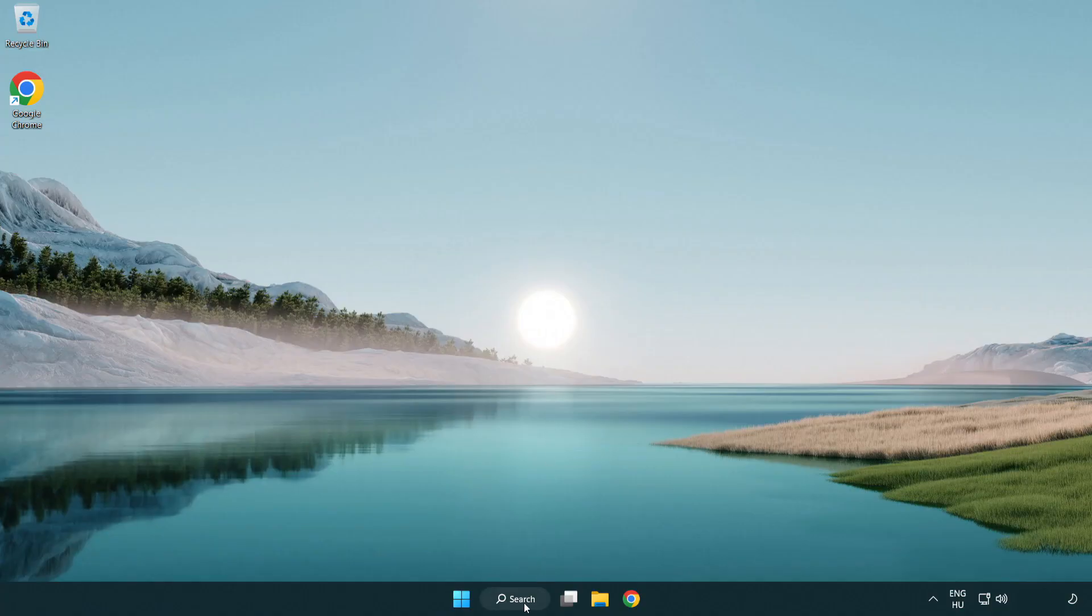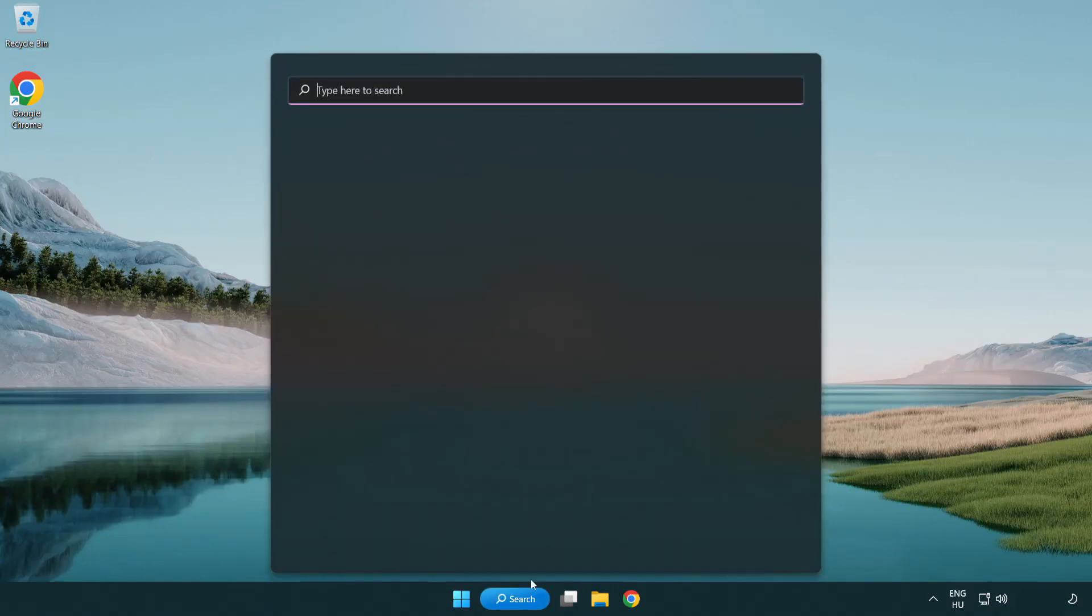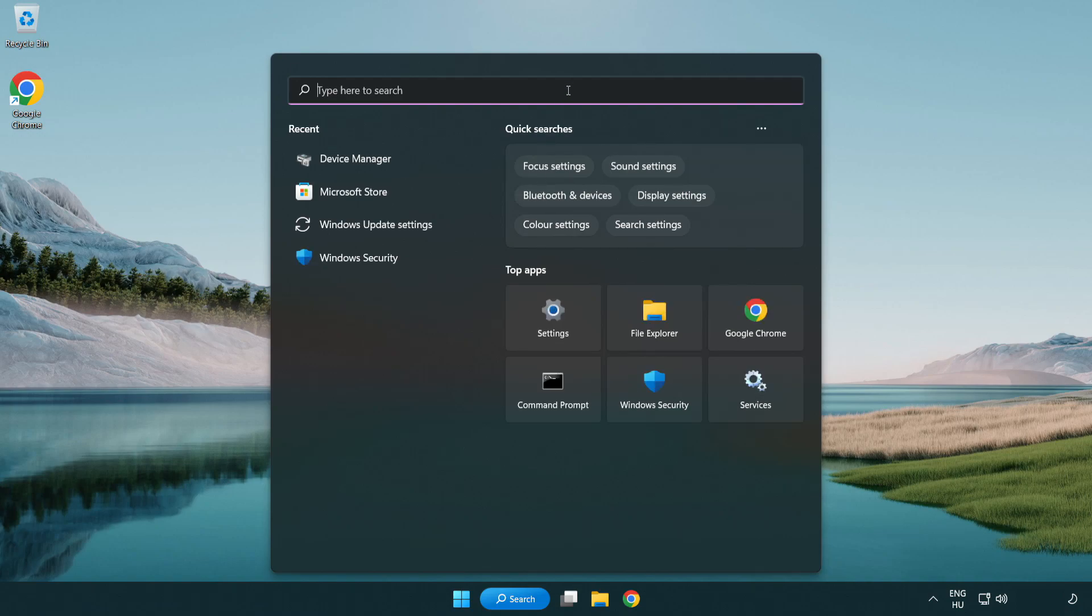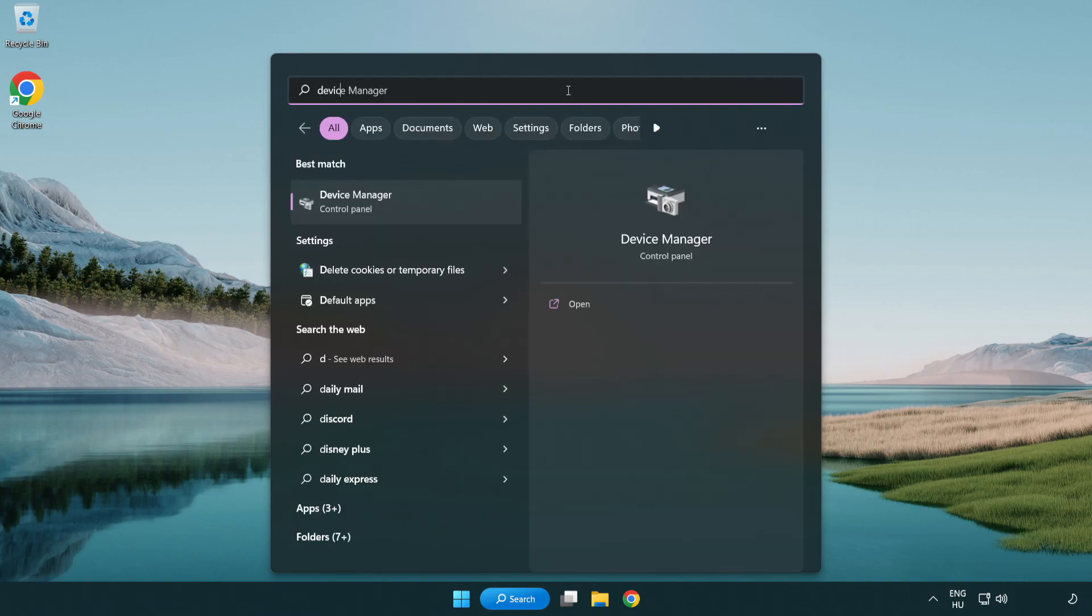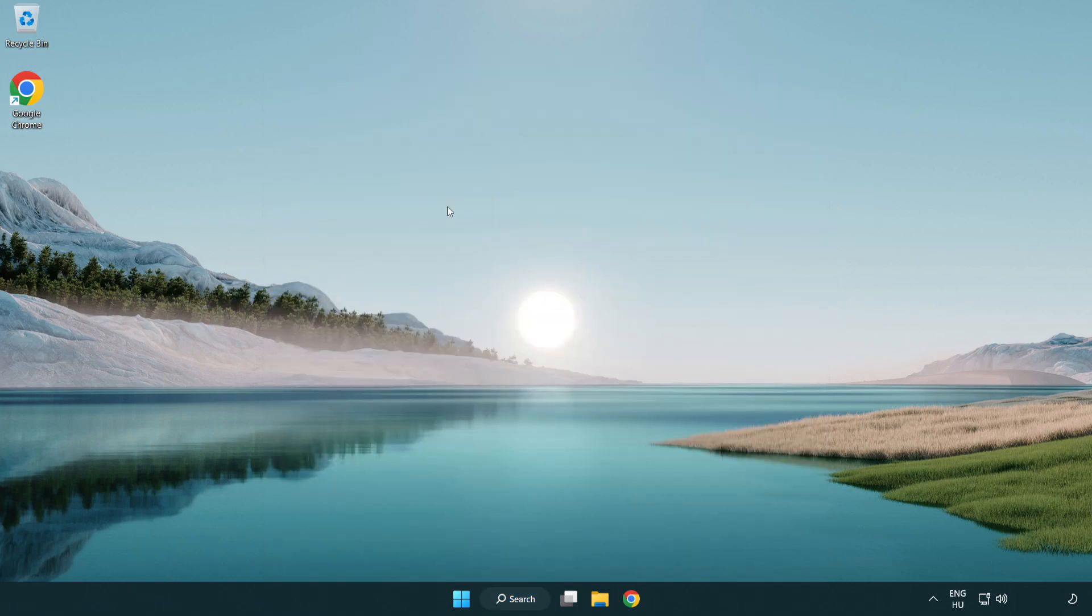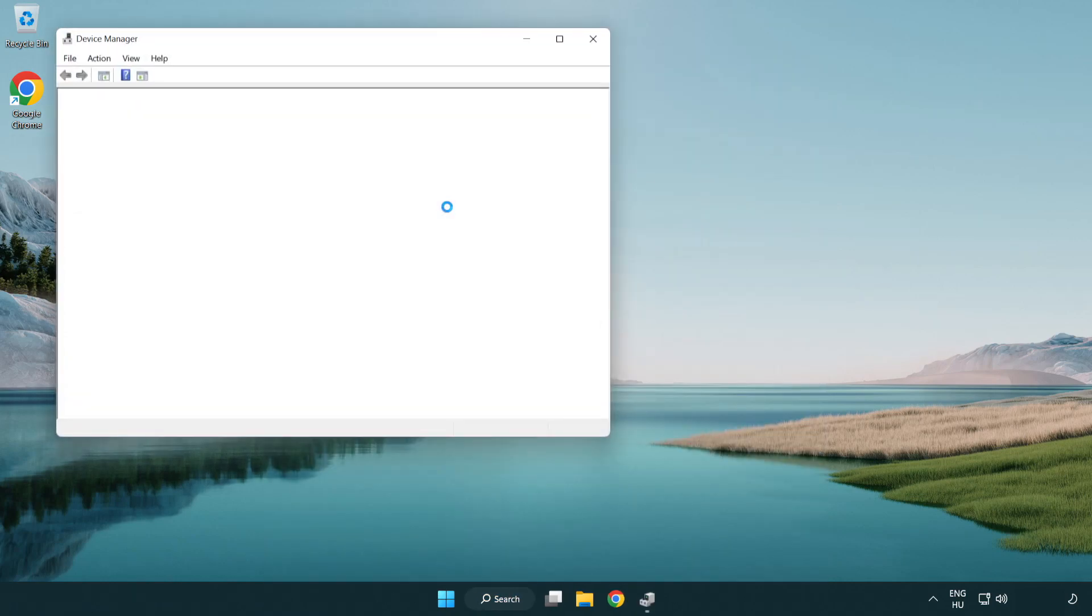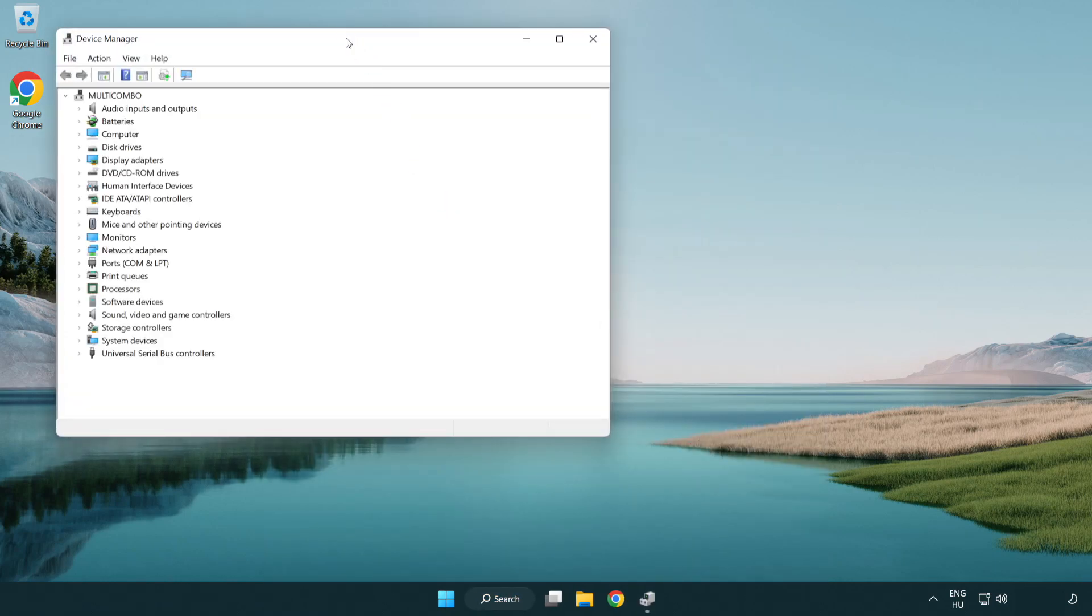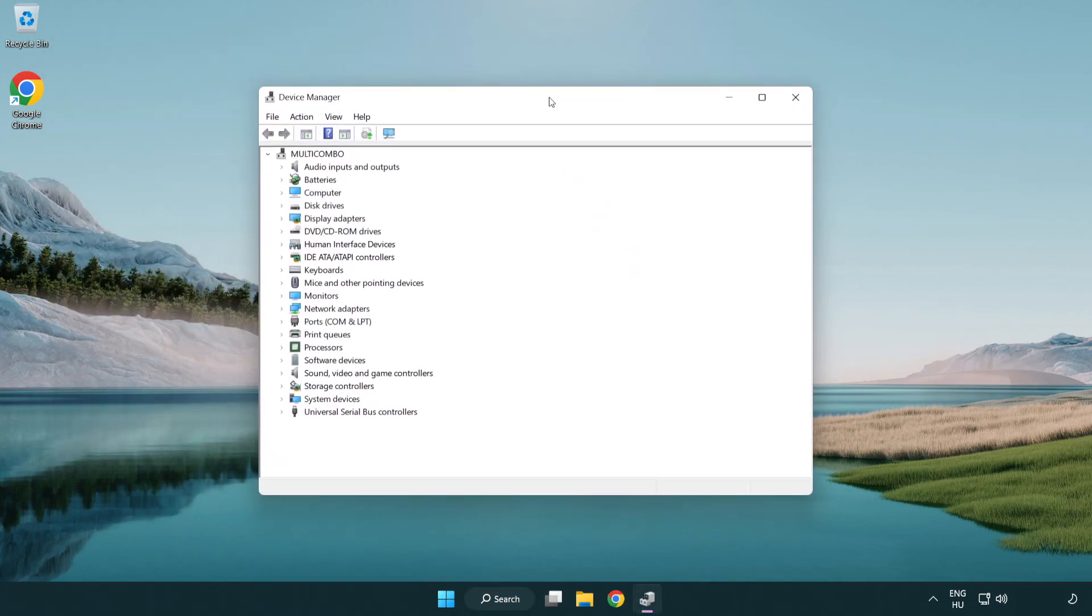Click search bar and type device manager. Open device manager. Click sound, video and game controllers.